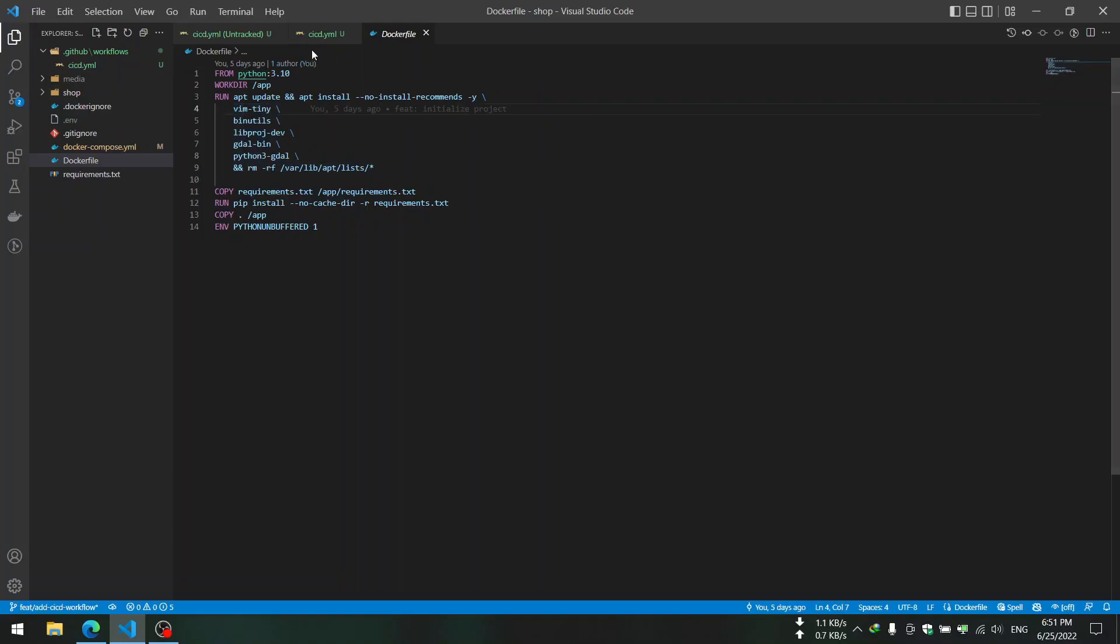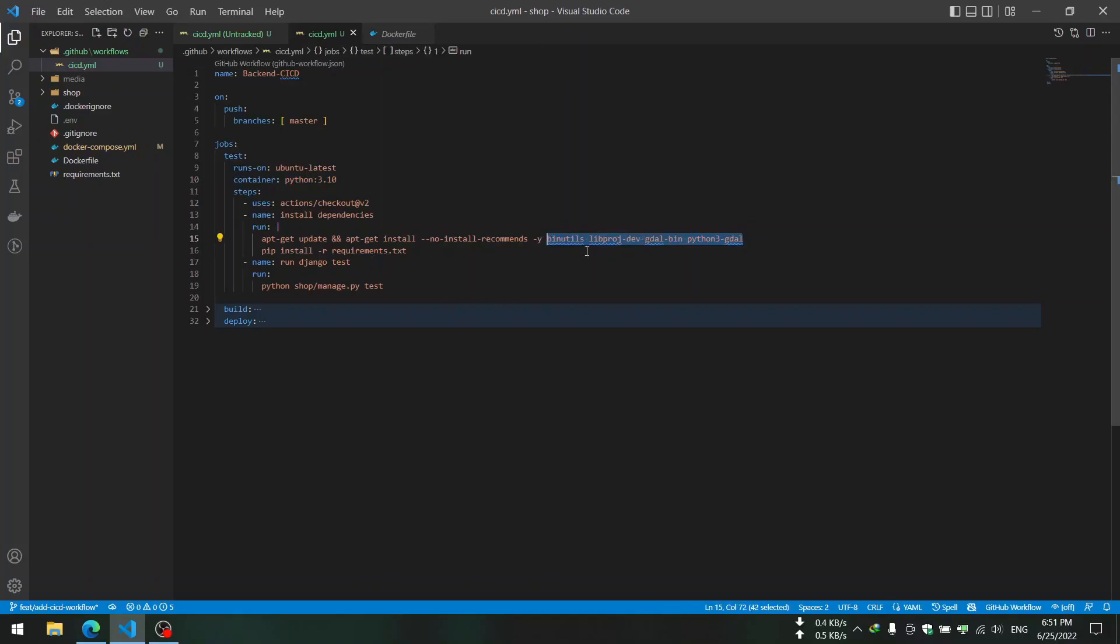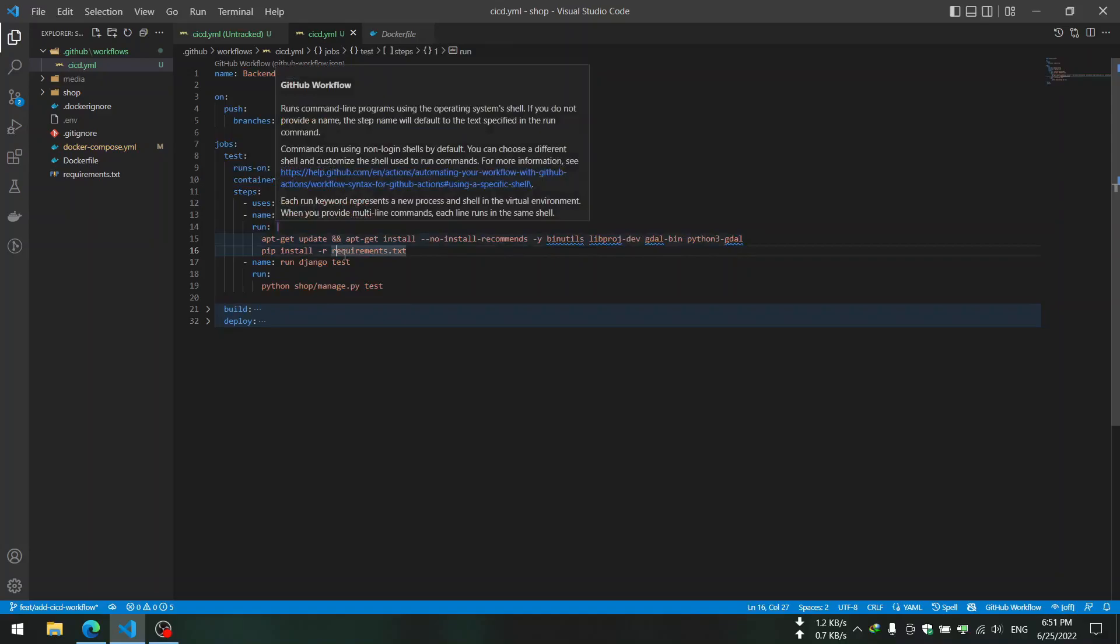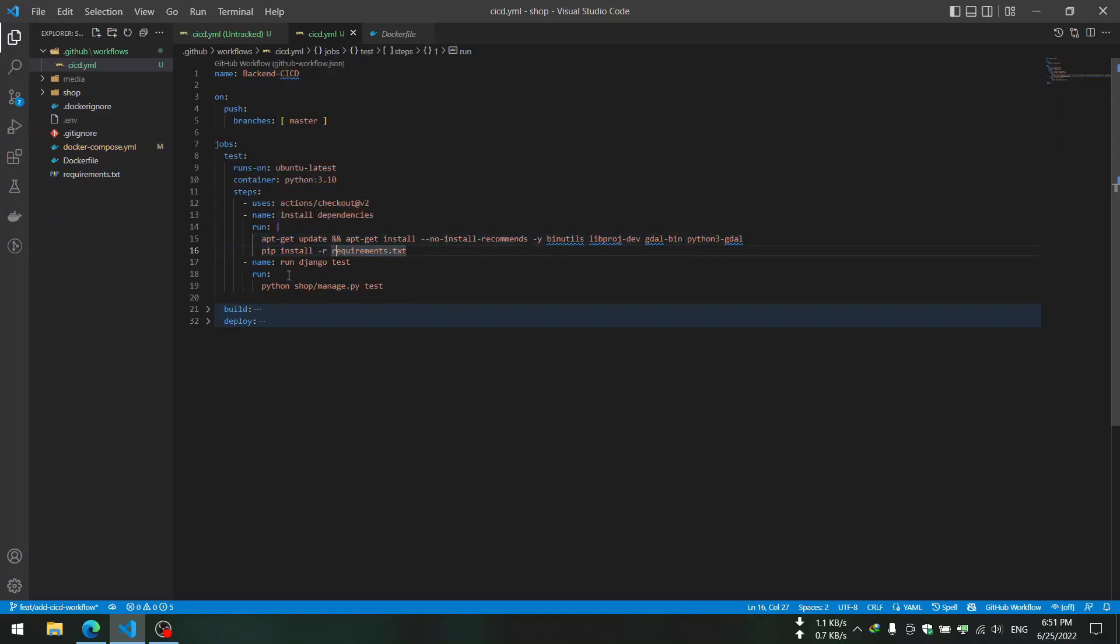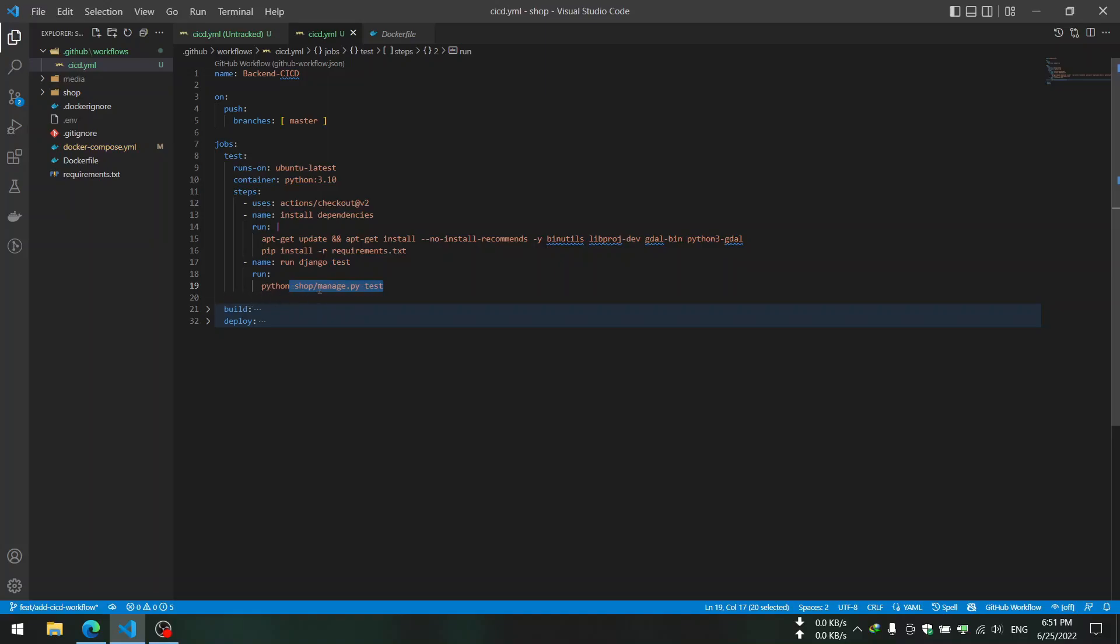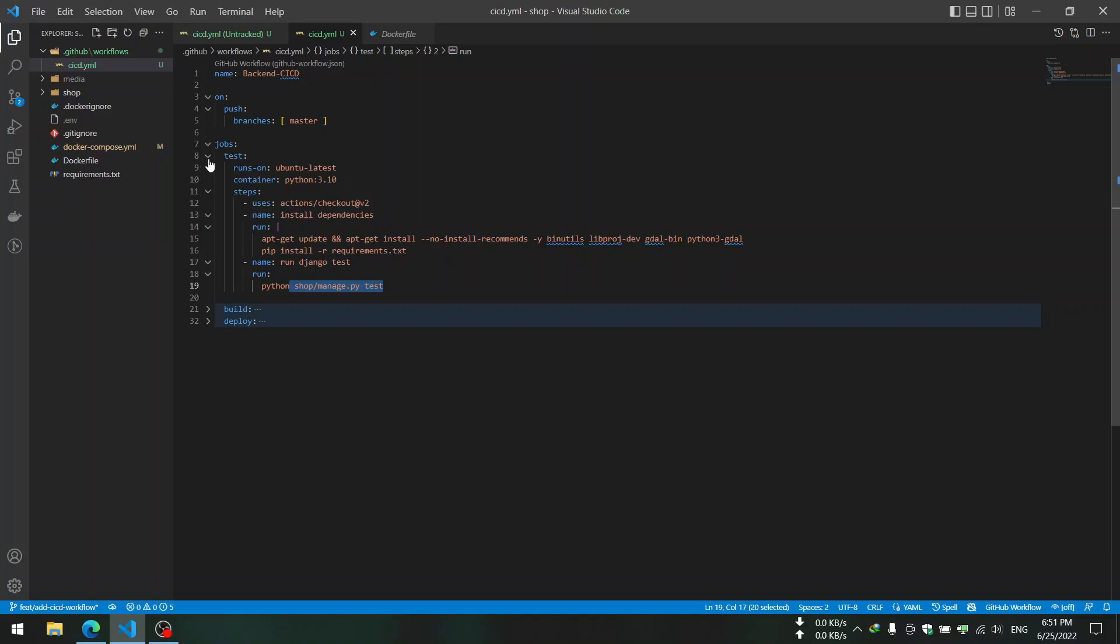We want to test our app in the same situation. If you see we have some packages that we install, so in the job we also have those packages that we will install in the Ubuntu and then we install requirement packages about Python.